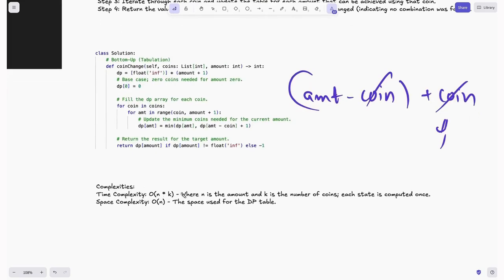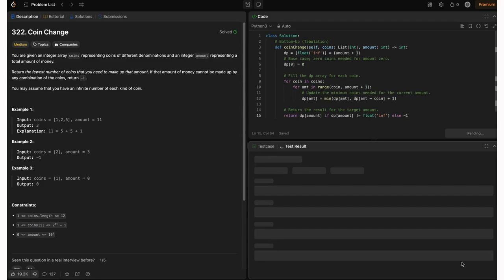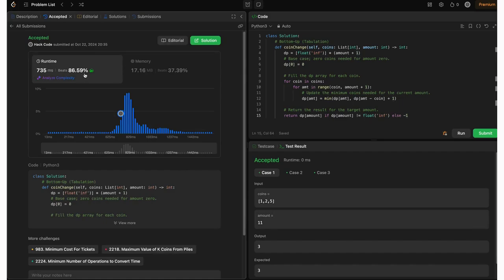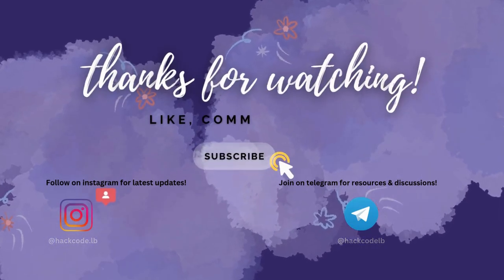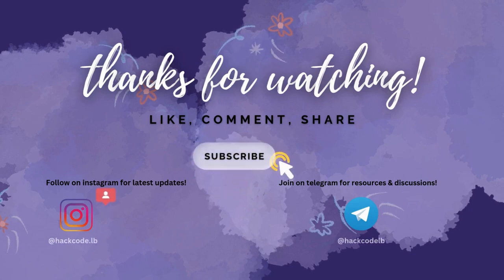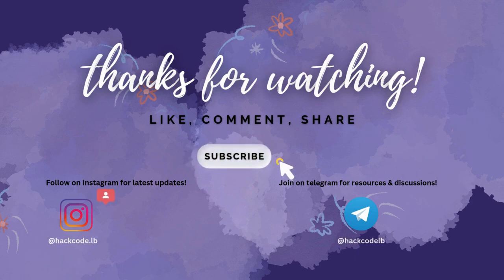The time complexity is O(N * K), where N is the amount and K is the number of coins, with each state computed only once. The space complexity is O(N) for the dp table of size N+1 — the +1 is negligible. Running this code, it accepts the solution for all test cases and beats almost 87% of users. That wraps up solving the Coin Change problem using three different approaches. If you found this helpful, drop a comment below. Don't forget to like the video, share it with fellow coders, and subscribe for more in-depth coding tutorials. Also follow on Instagram for updates and join our Telegram community for resources and discussions.